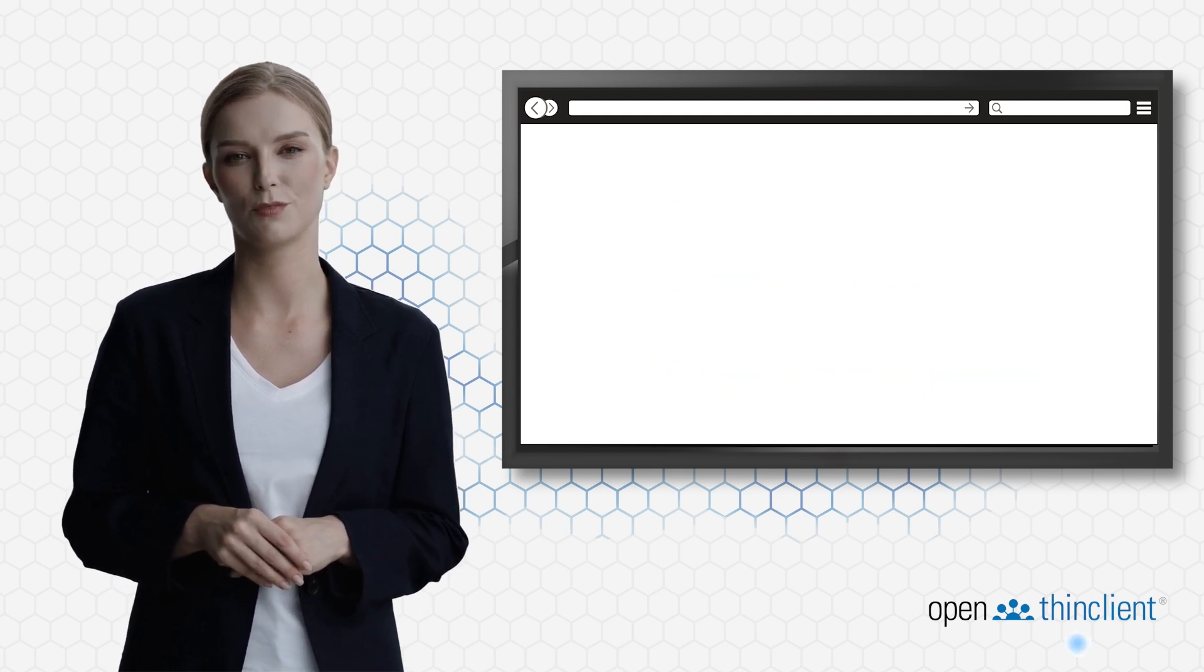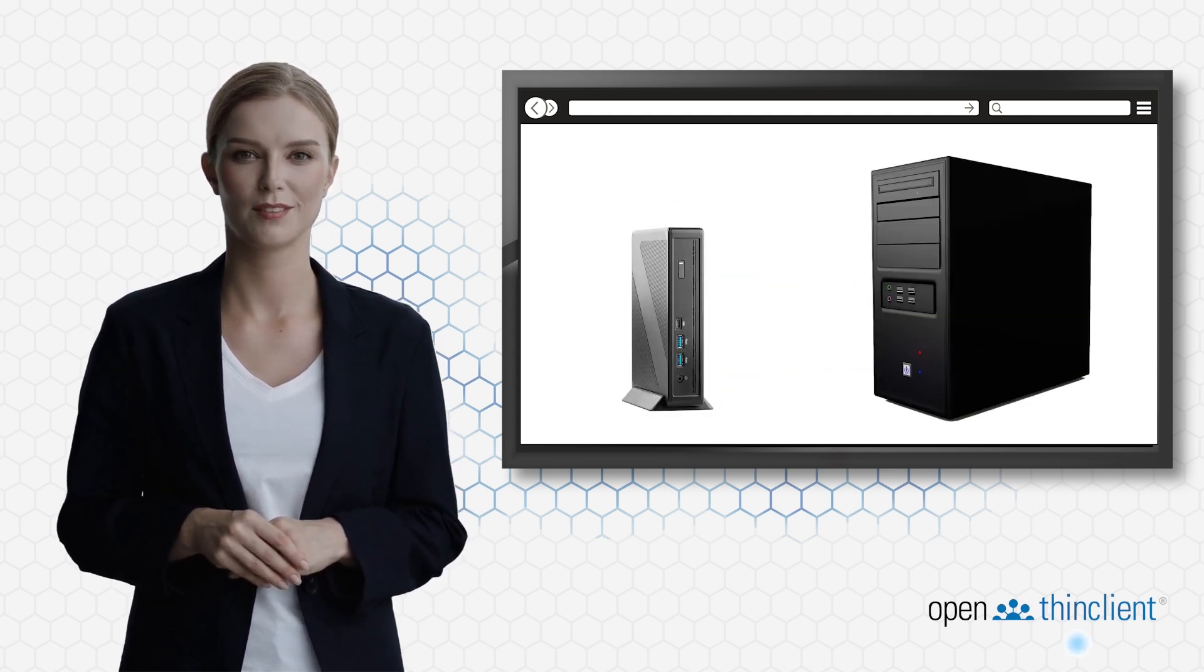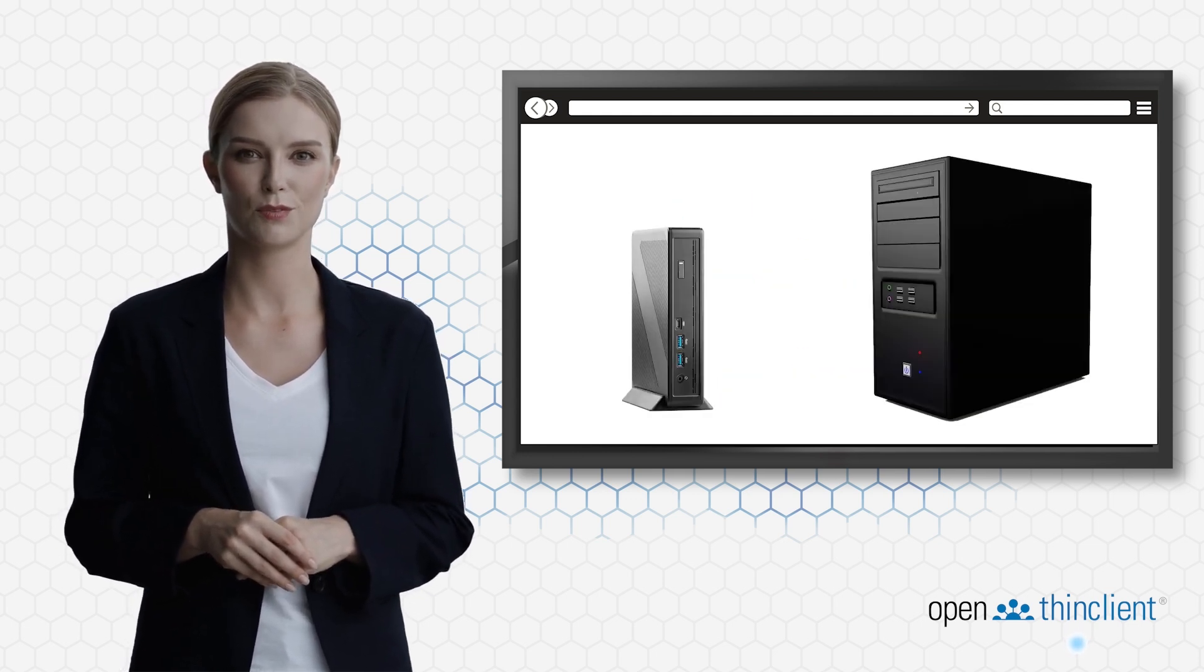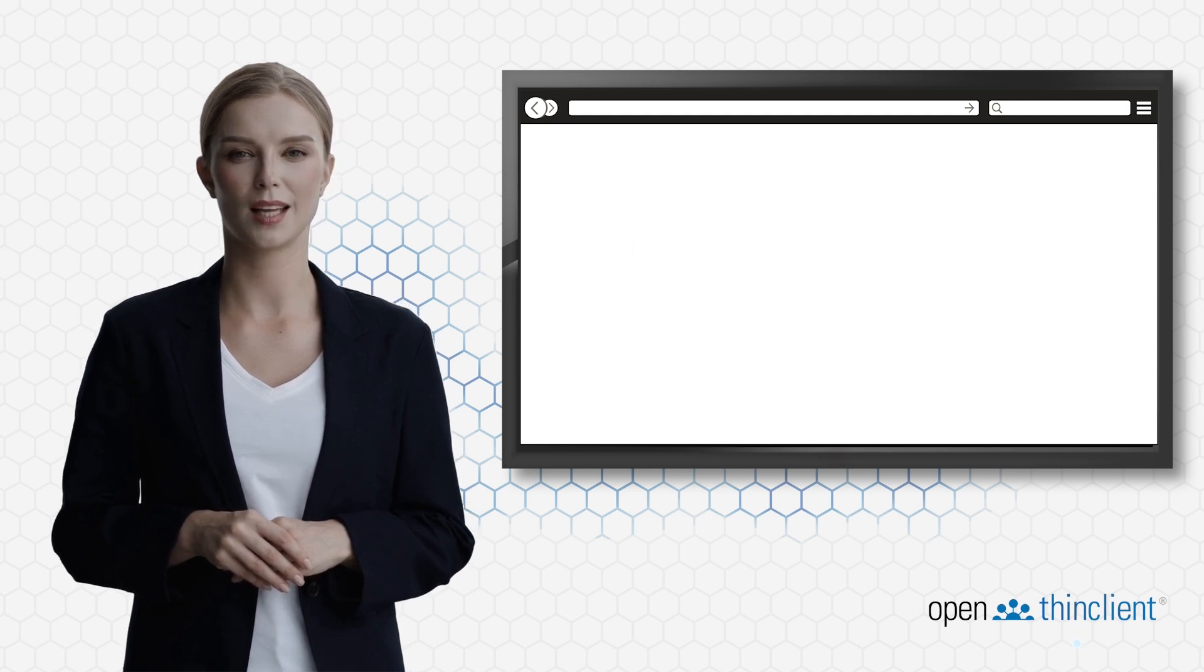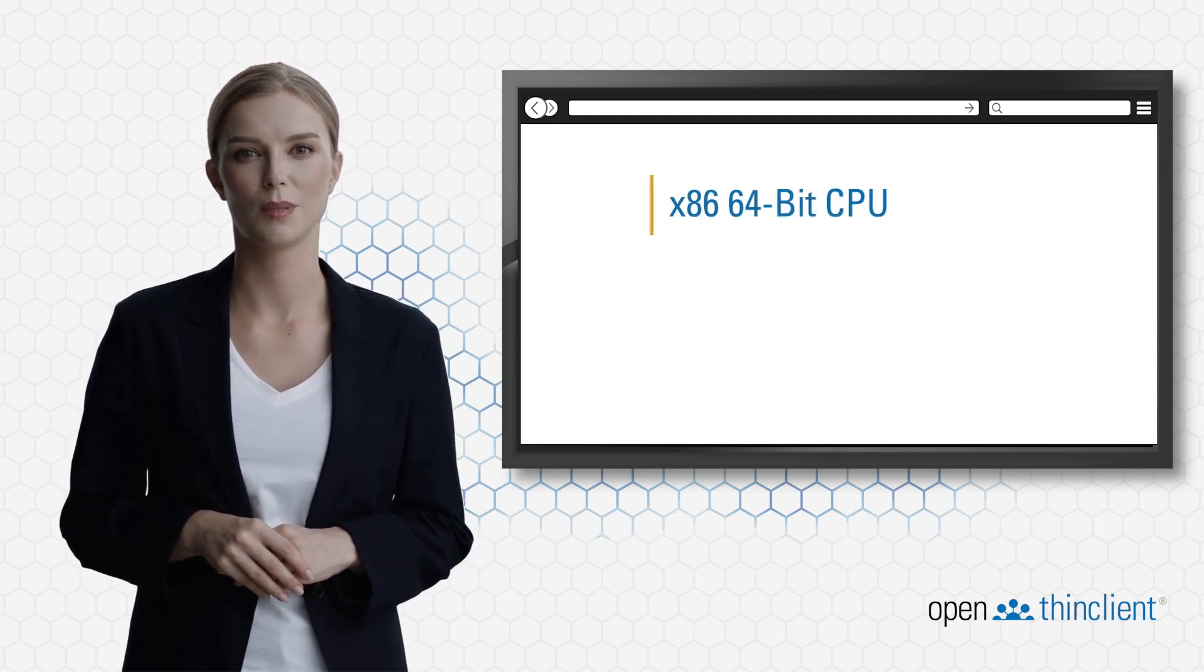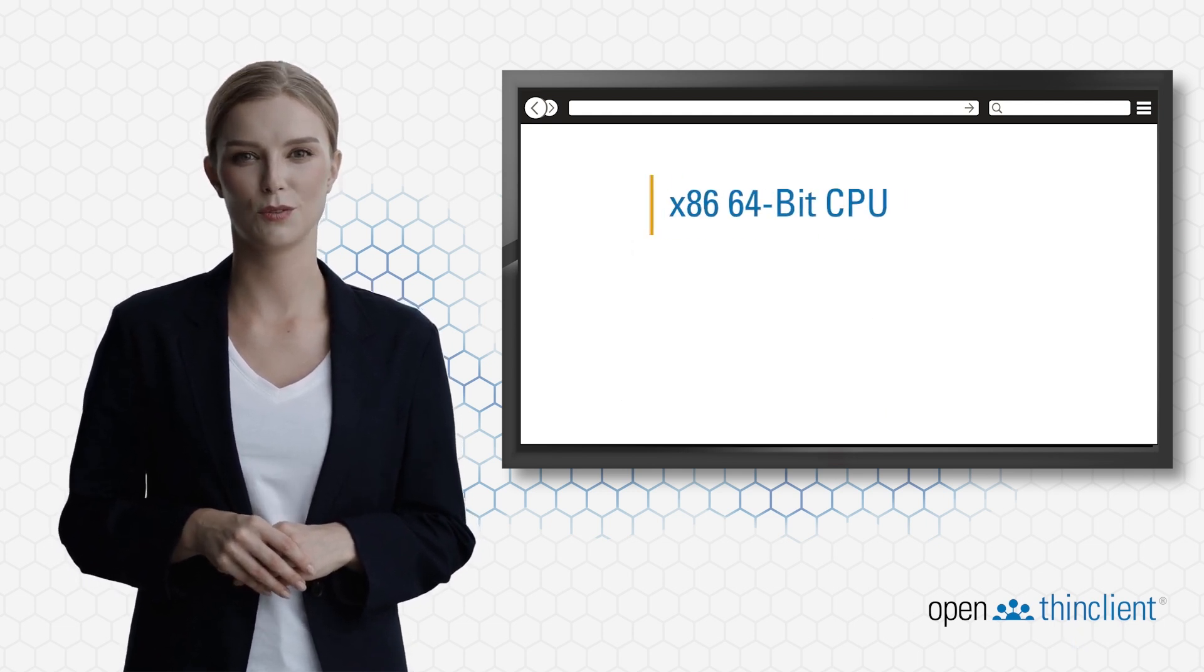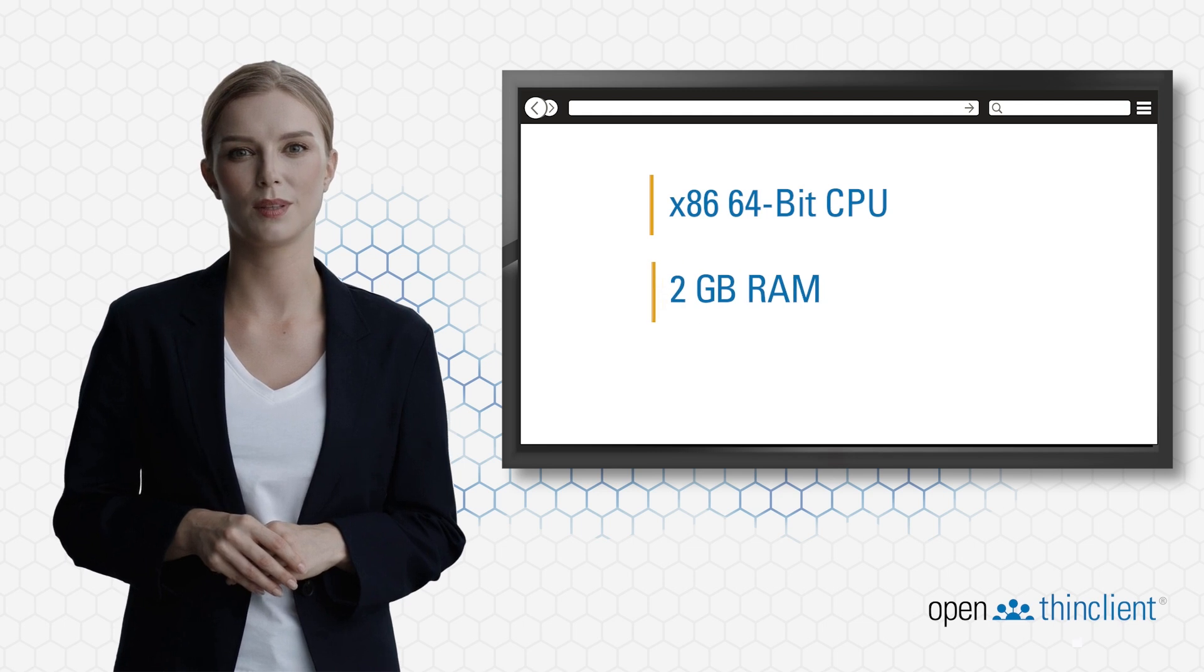The hardware requirements for thin clients and old PCs that can be used as thin clients are an x86 64-bit CPU, 2GB of RAM, and a PXE-capable network card.